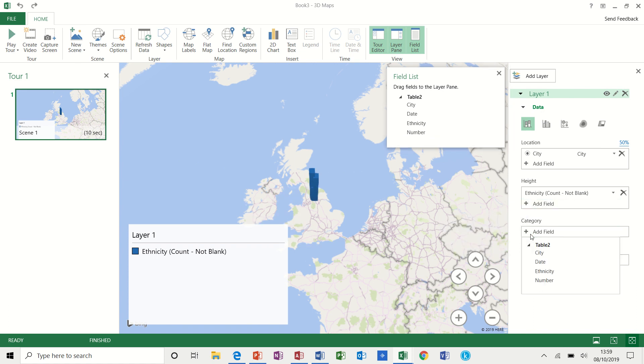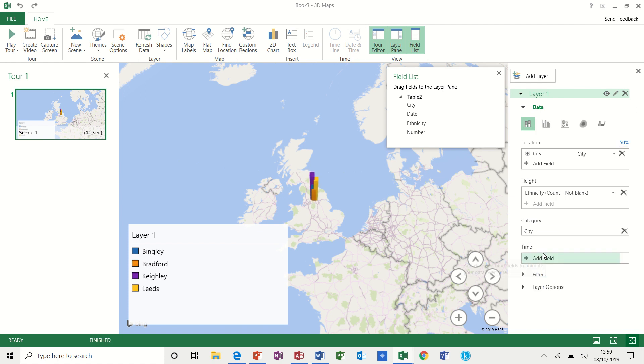From category, I've got the same list there. In this example, I'm going to select city. So you see the cities.